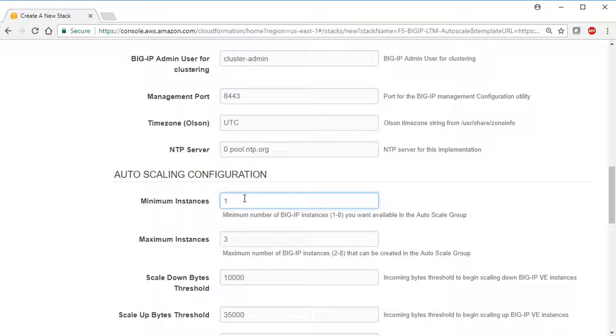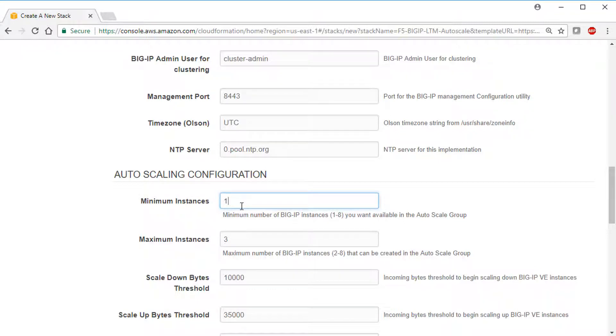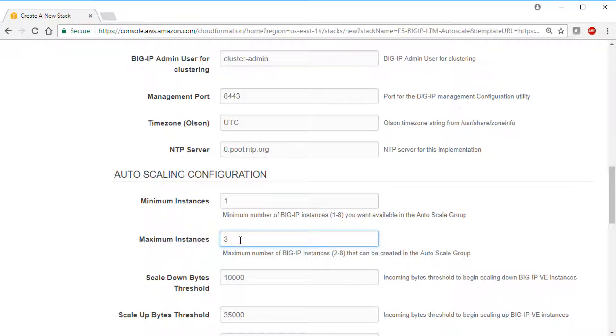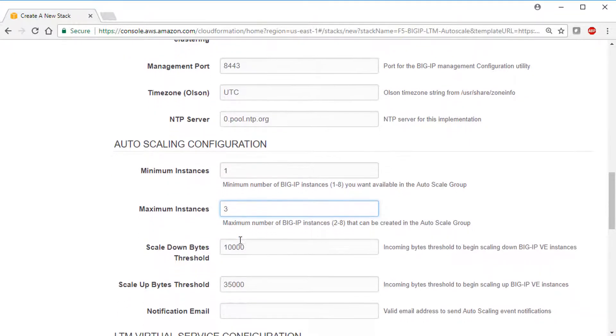The autoscaling configuration section is where you determine when new instances are created and how many you want to be available for autoscaling. We use the defaults, a minimum of one and a maximum of three instances.